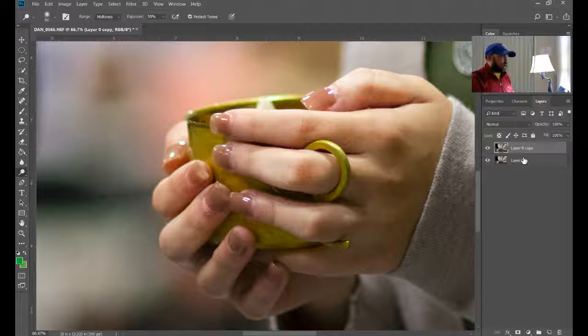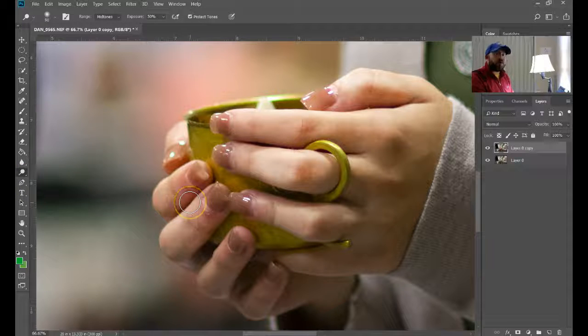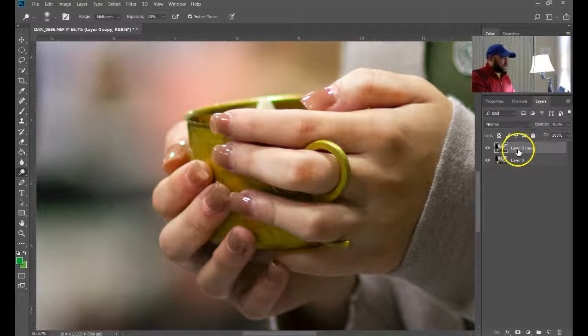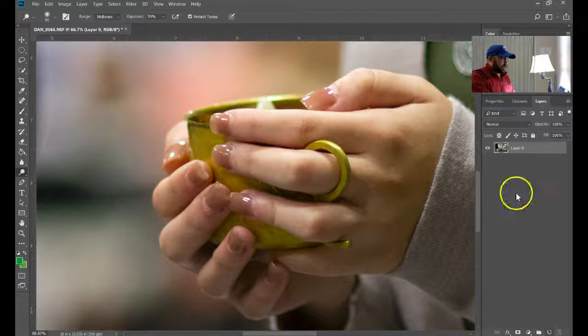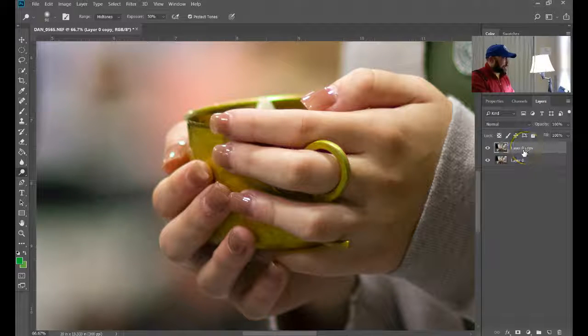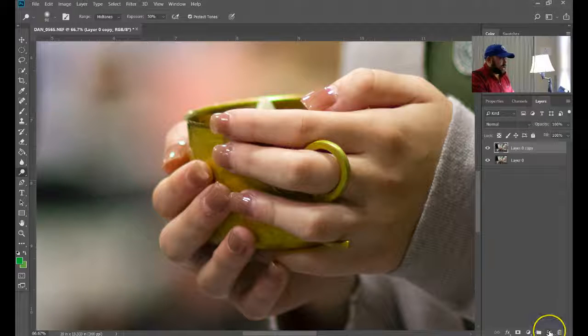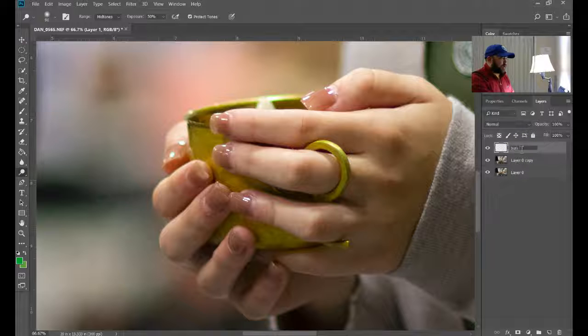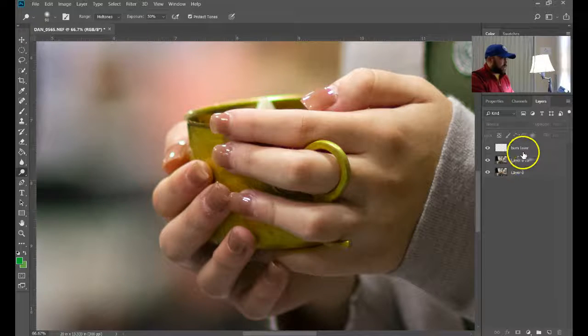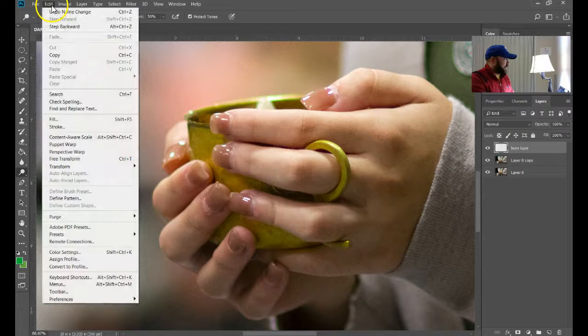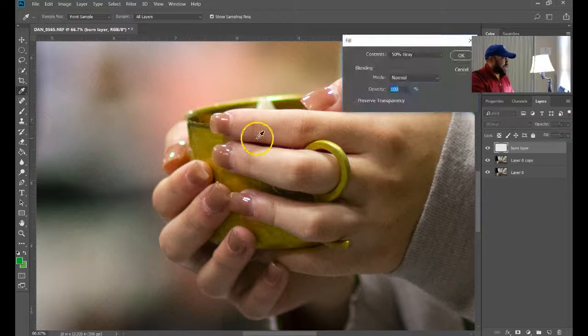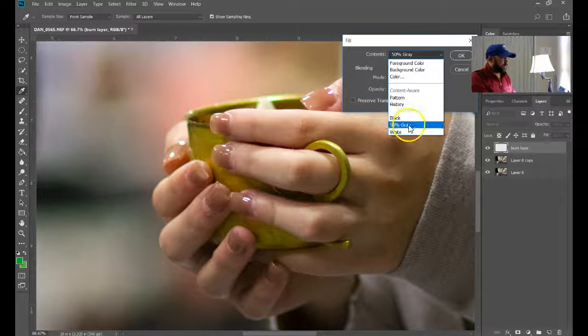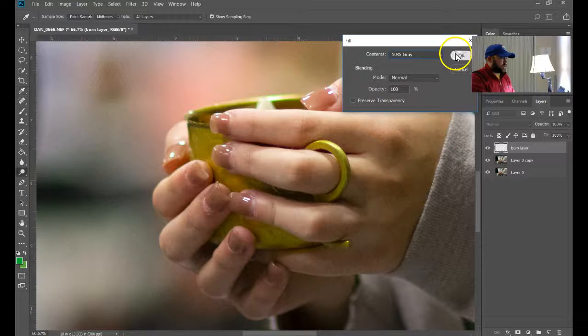Instead what I want to do is I'm going to use a 50% gray layer, and that's going to make it a lot different. So watch this. I'm going to delete that. I'm going to copy this again with Ctrl+J, and I'm actually going to create a new layer that's just blank, and I'm going to call it my burn layer, and it can also be your dodge layer. What I need to do with this though is fill it, so I'm going to go up to Edit, Fill, and I'm going to choose 50% gray from this drop down.